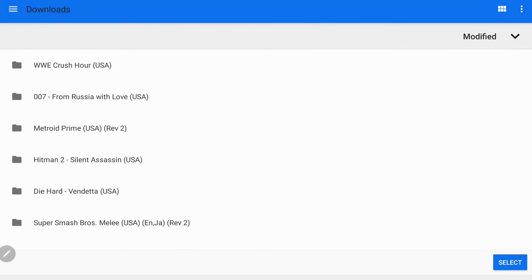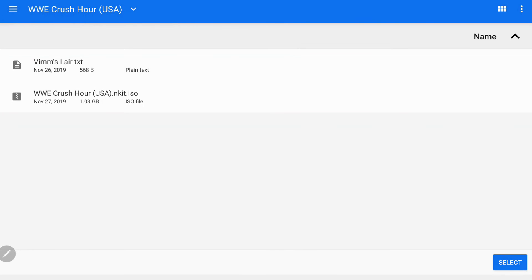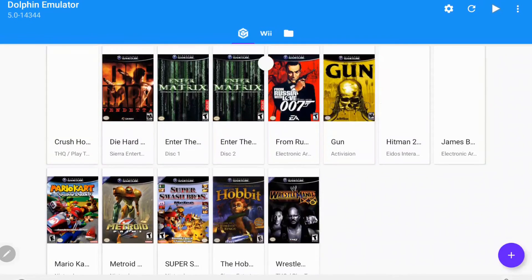So you can see here we have WWE Crush Hour right here at the top. This was our last download. We're going to select that. We can see that it has been extracted because it has two parts here. So we're just going to hit select.